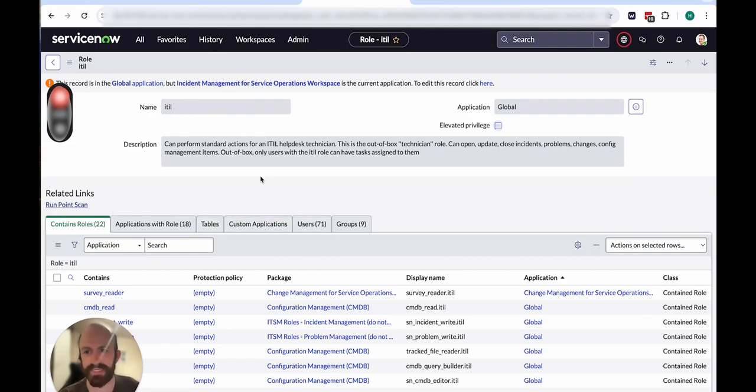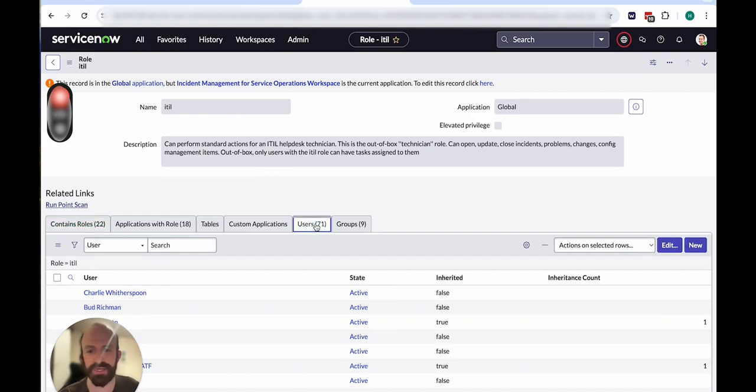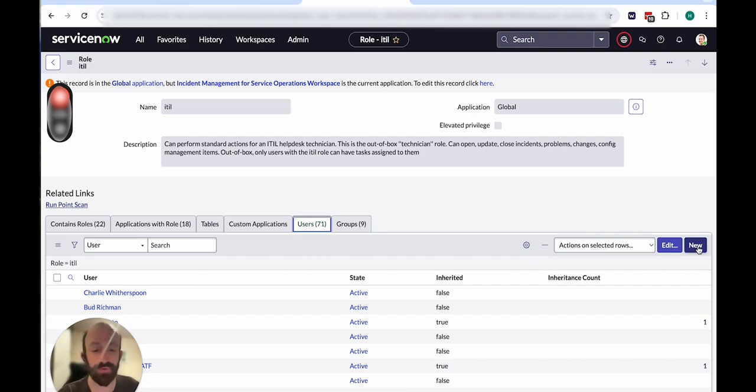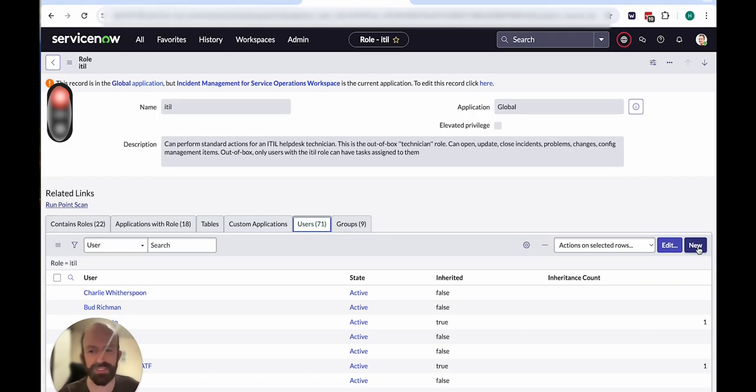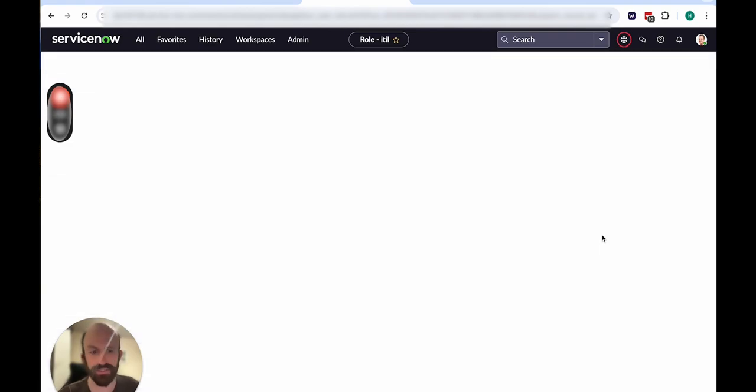When you've got that role selected and you're in this menu here, you can click on users. And when you create a new user within the context of a role, it automatically gives that user the role that you're looking at. In this case, ITIL.